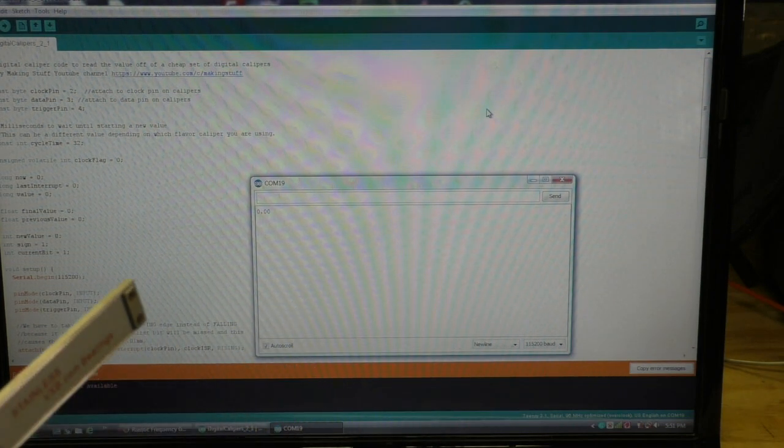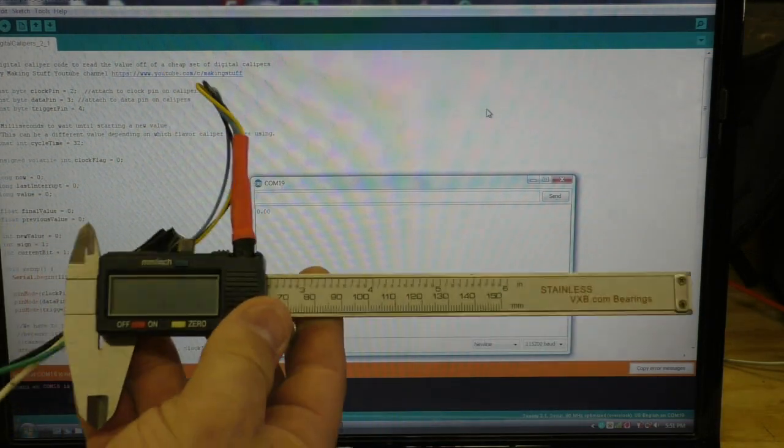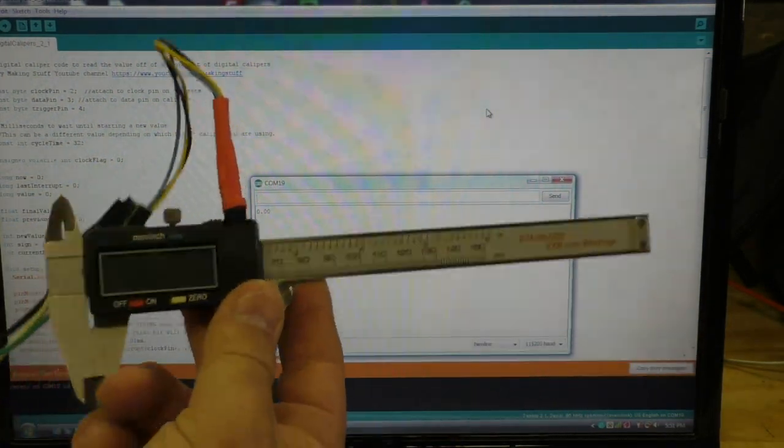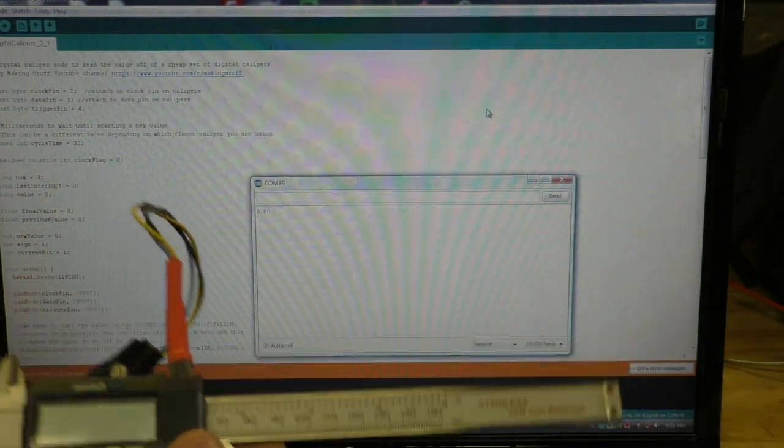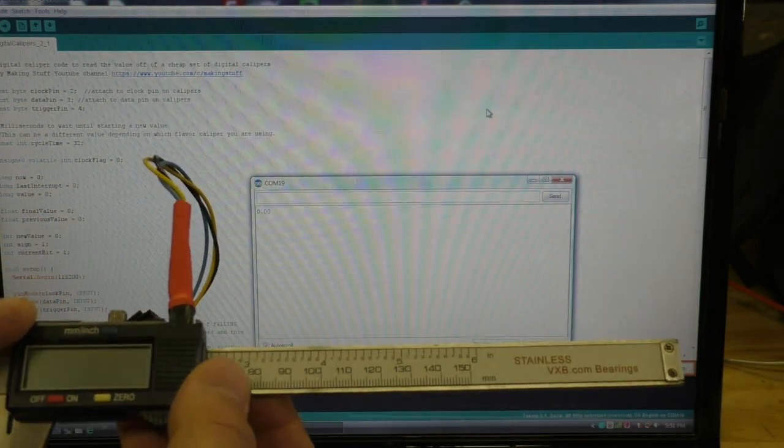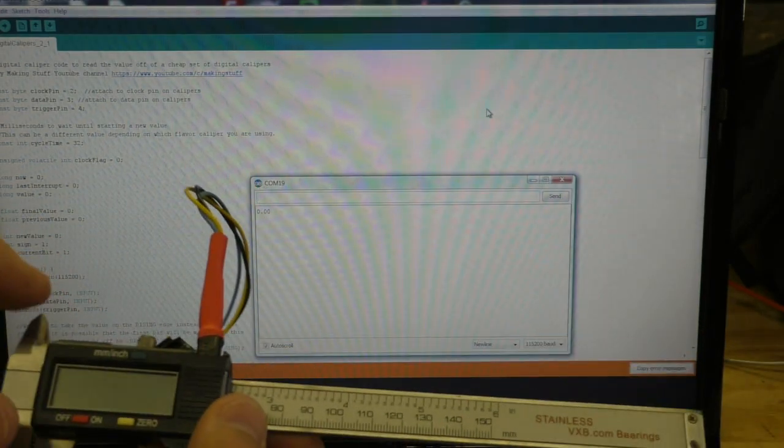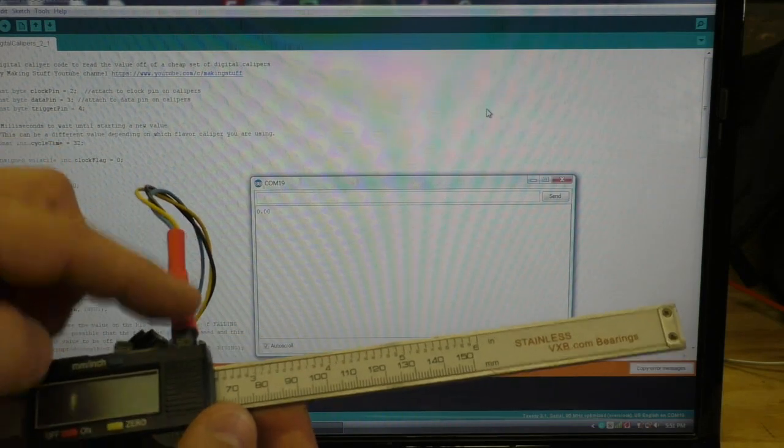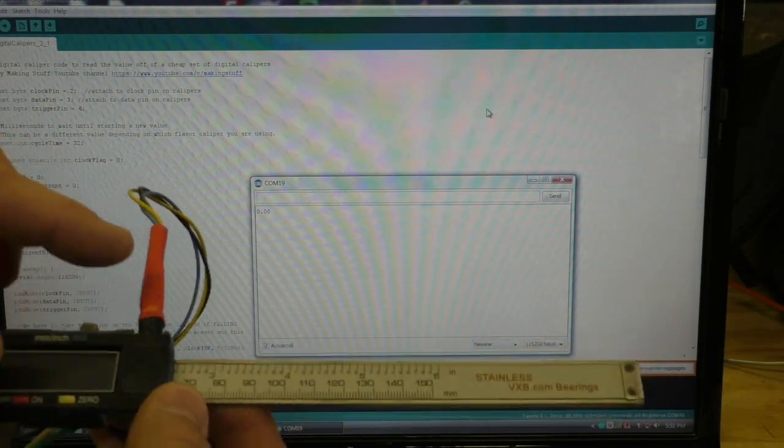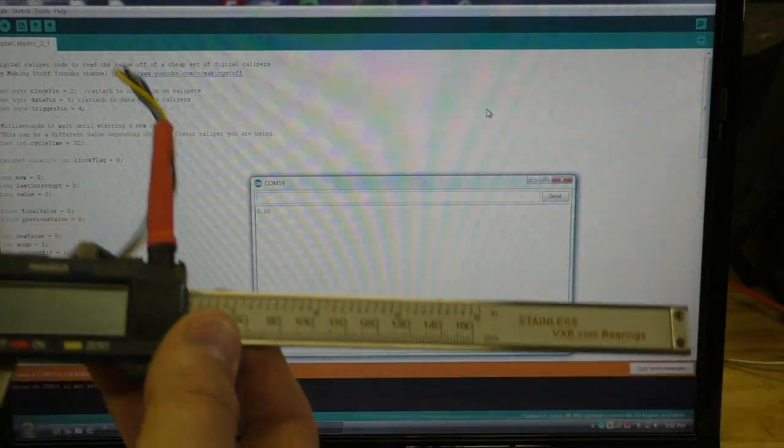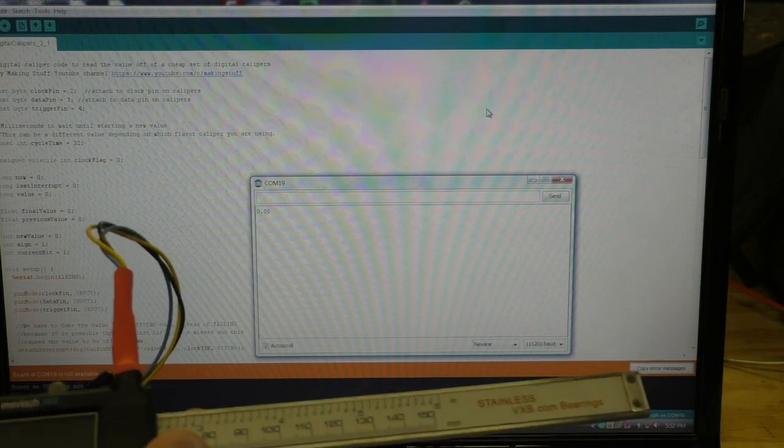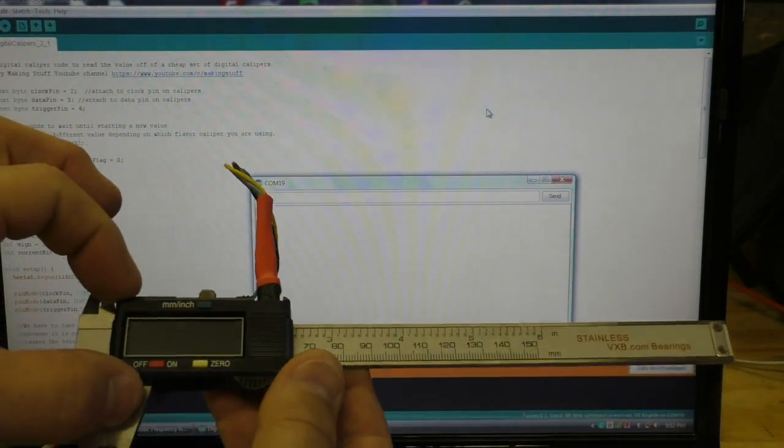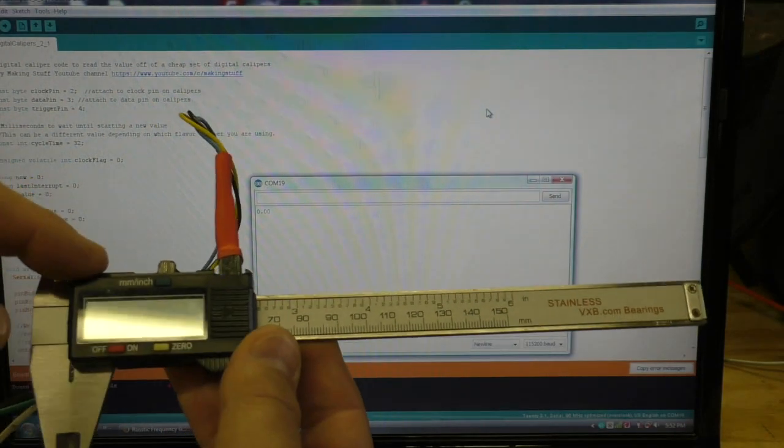What I found from looking on the internet is all of the code used blocking loops - they used while loops. So what that means is that the computer or your Arduino would wait for the data to come from the calipers, and the calipers send the data out this port in 100 millisecond cycles, so you get about 10 readings a second, and that's really slow in Arduino terms.